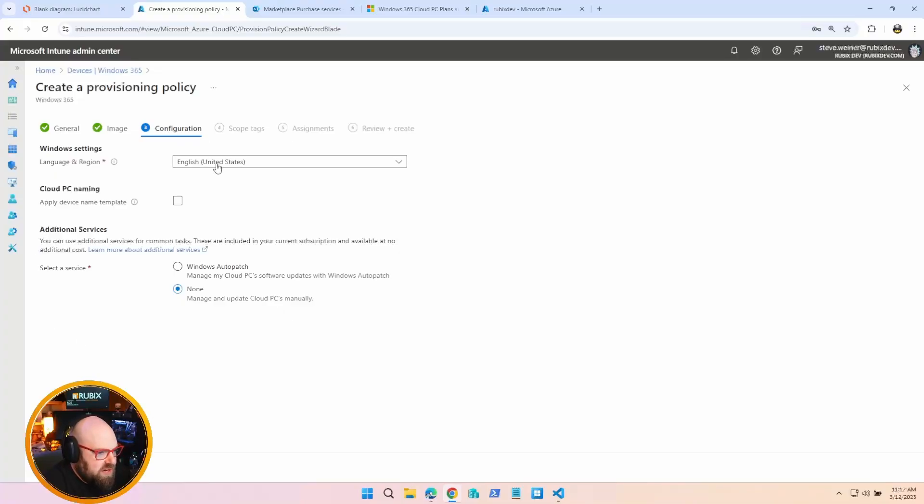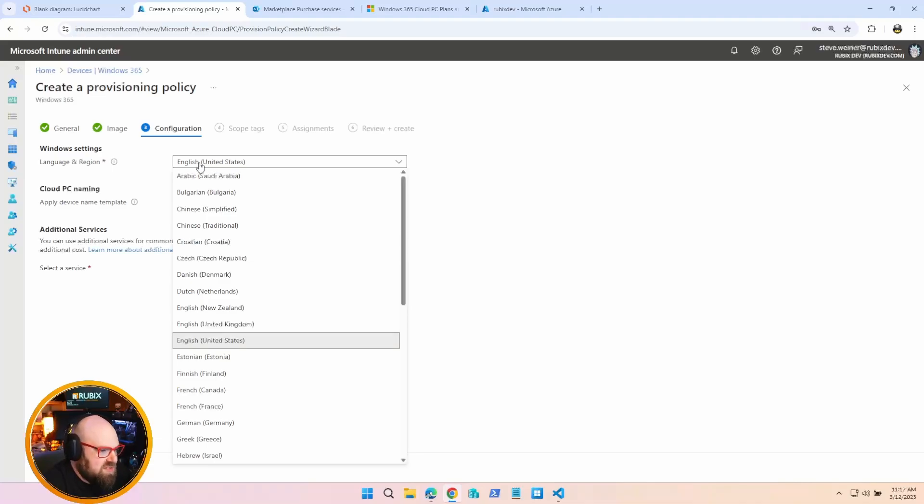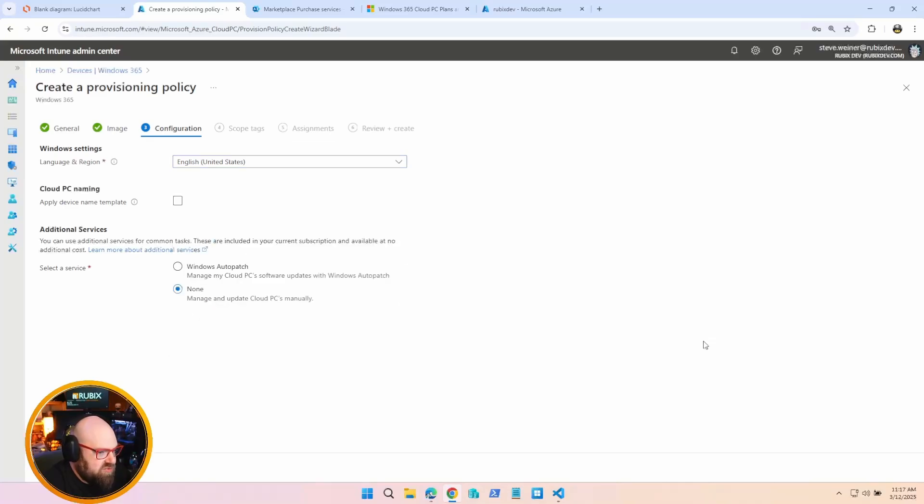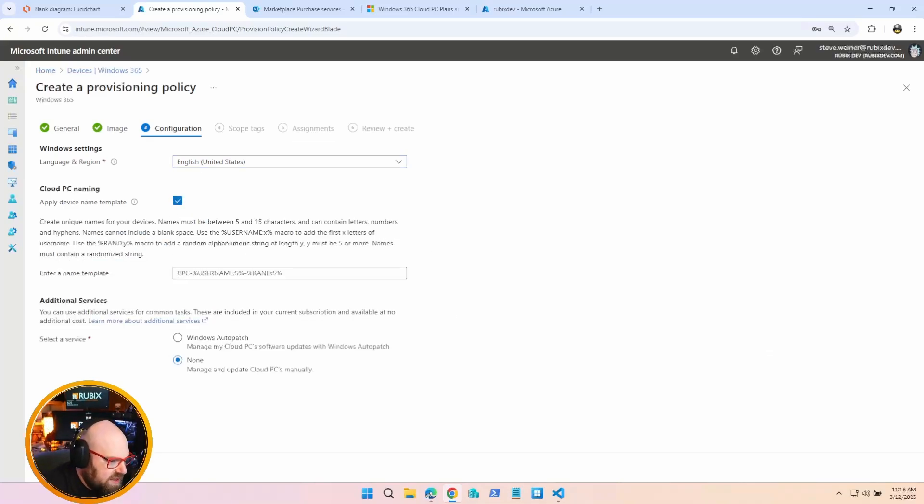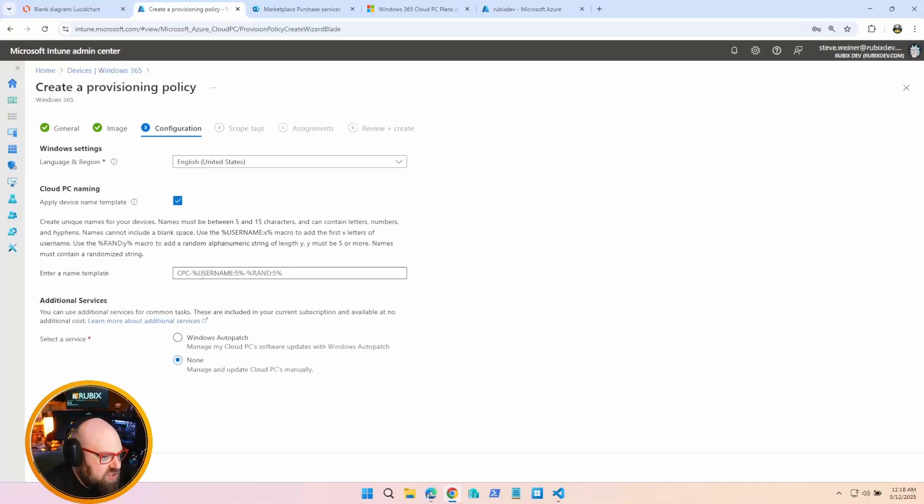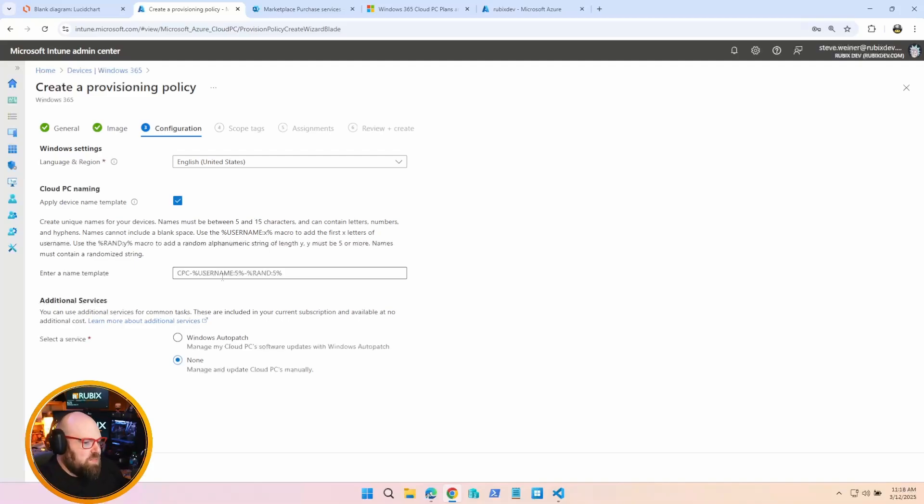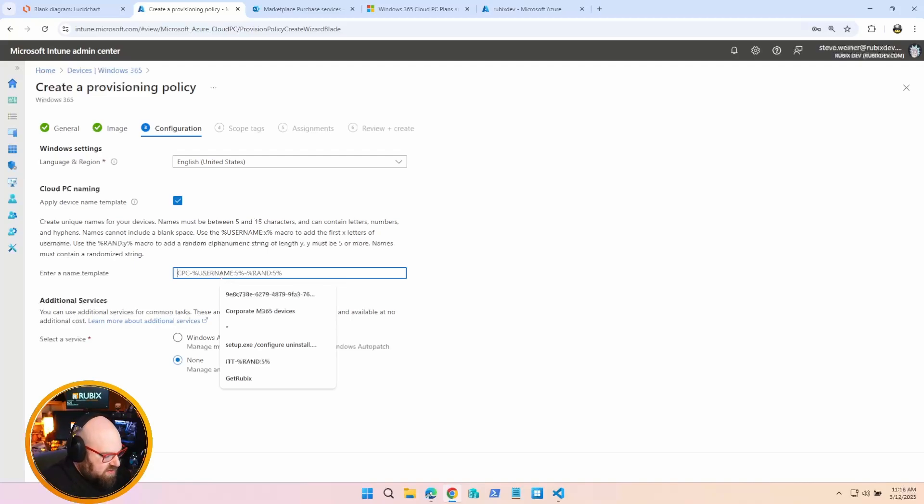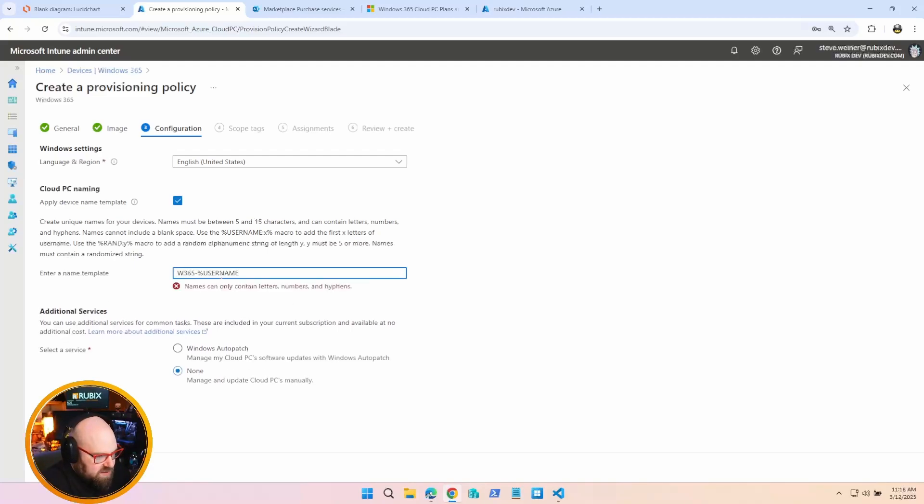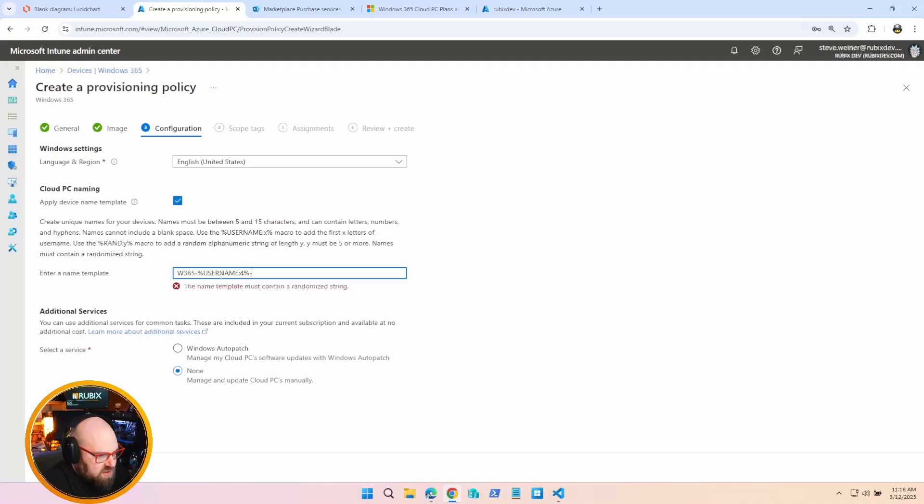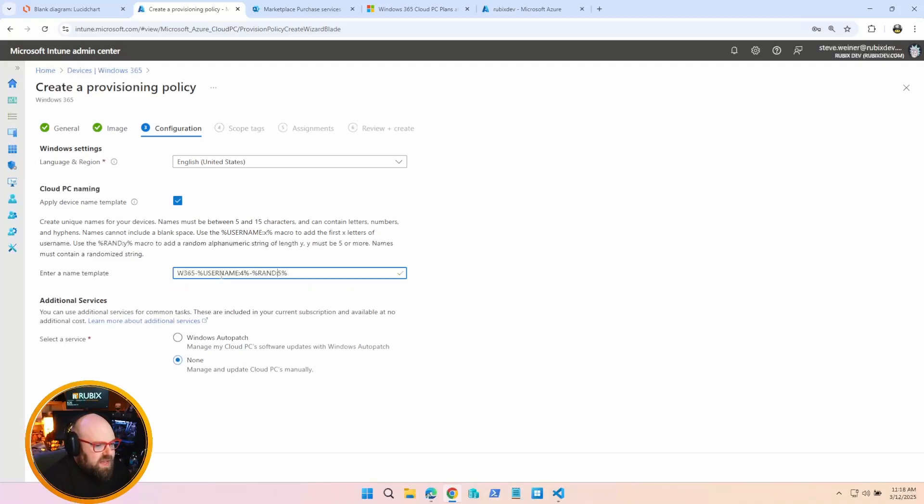Somewhere to start. And the next page brings us to some configuration. You can set the language and region of the Cloud PC, so you can even have different Provisioning Policies for different regions. You get to apply a naming template. They suggest something for you here. CPC for Cloud PC. I've done that. Now, the username being part of the PC name is interesting because, remember, these are user-assigned. So it's pretty interesting in terms of, you know, if you want to use a naming template, you get to have the username be a part of that. So if I wanted to do W365 dash username, and we can give it a four character... let's continue.